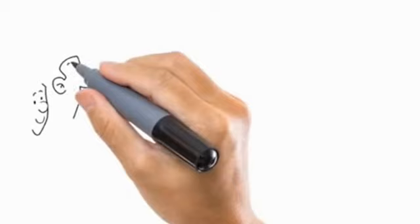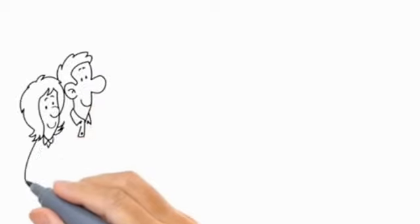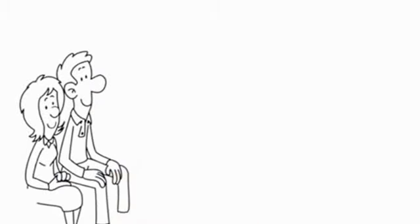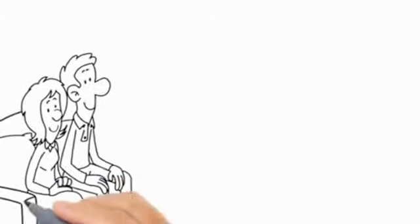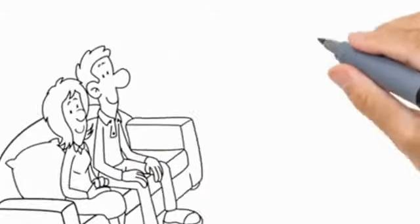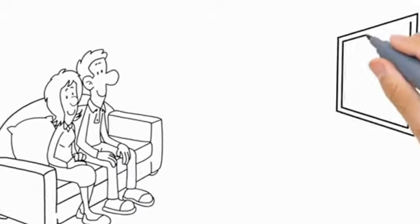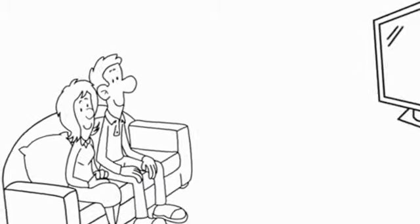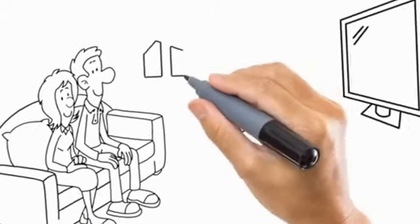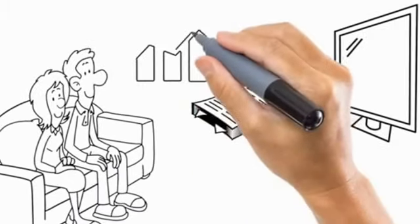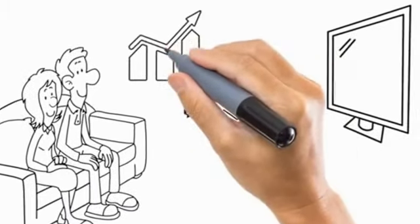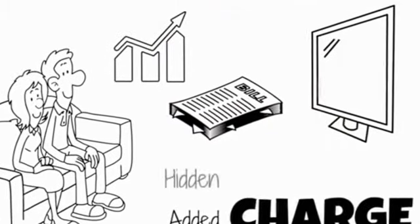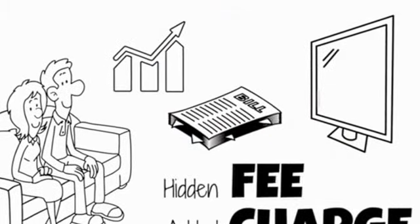Bob and Sarah do enjoy a lot of what cable has to offer. He loves watching games with his friends, she loves good romantic movies, and their kids enjoy cartoons. The problem is, it seems like every other month their cable rate goes up because of some added charge or hidden fee.